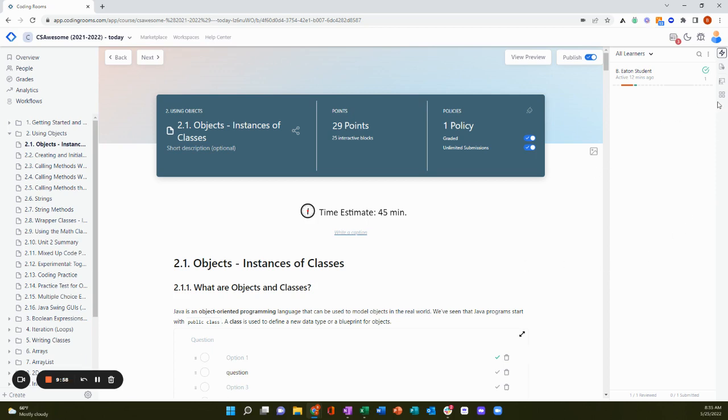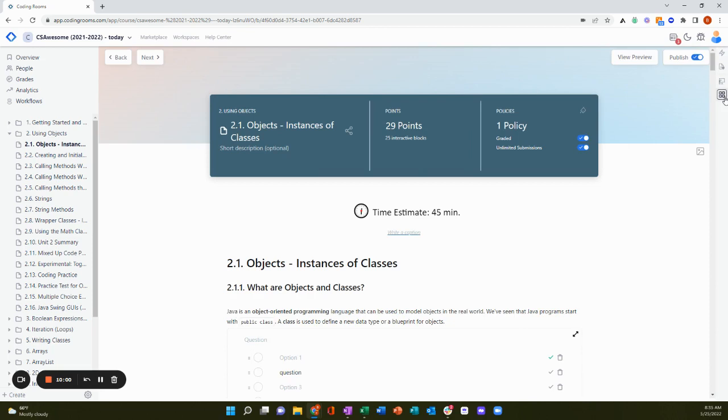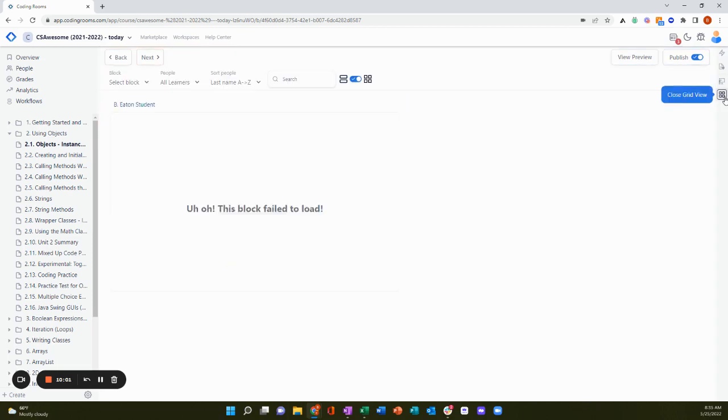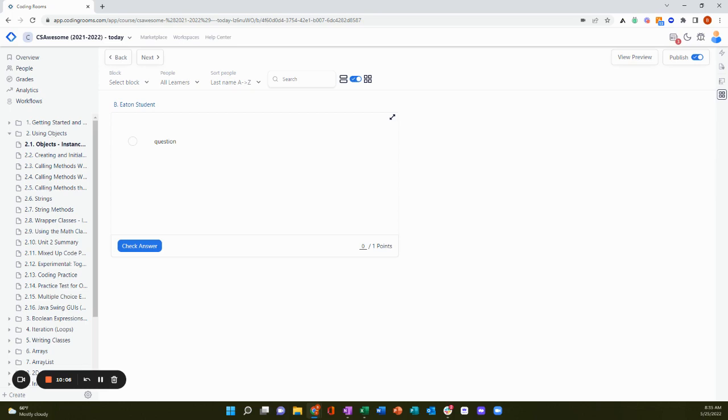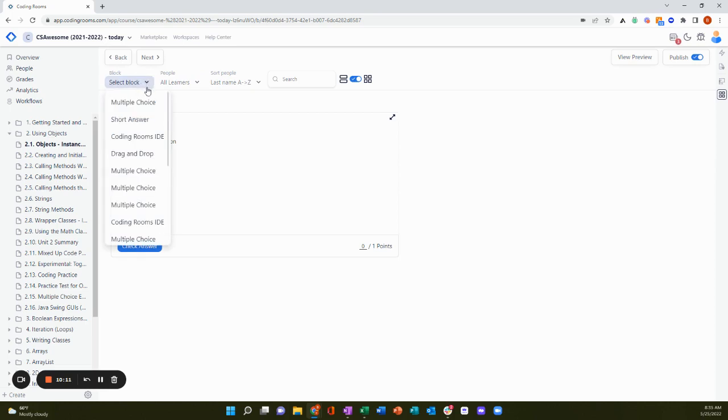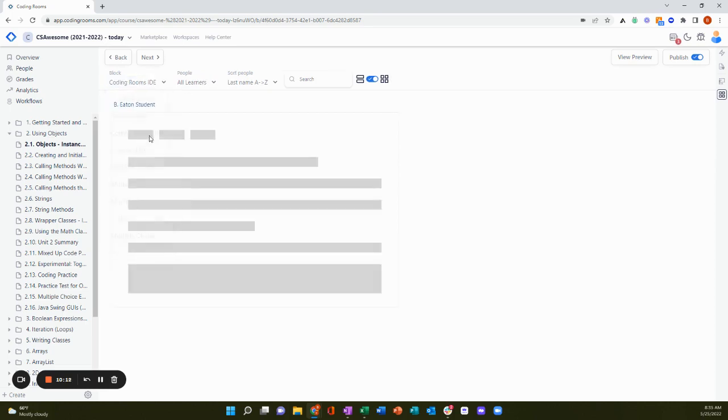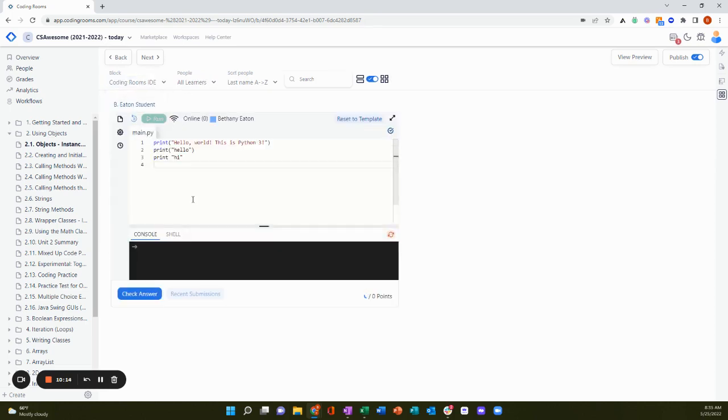The second way that you can monitor student progress is through the grid view. I can use the grid view to see all of my learners working on a particular interactive block at the same time.